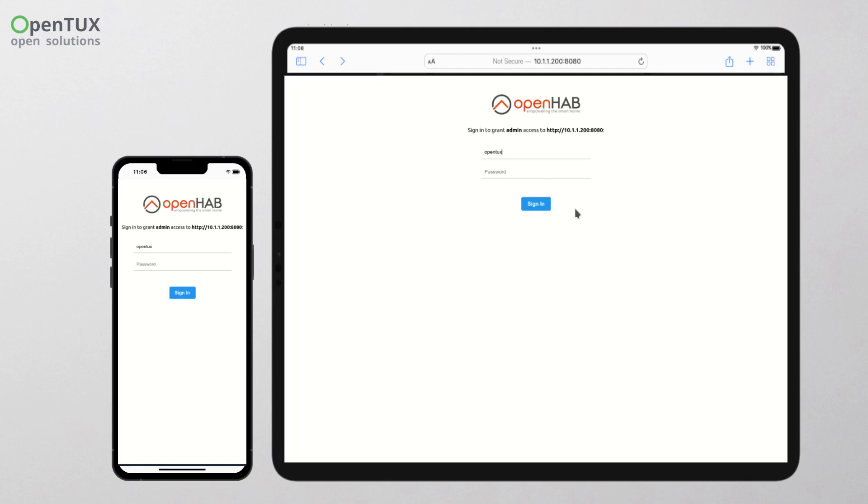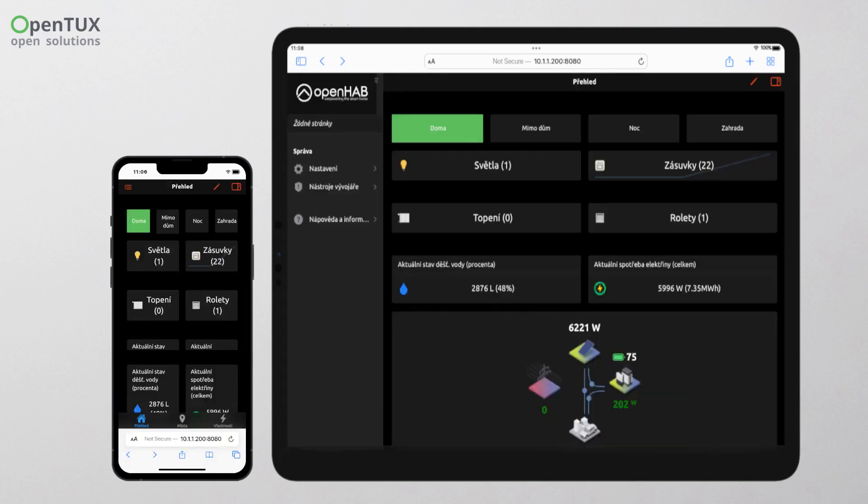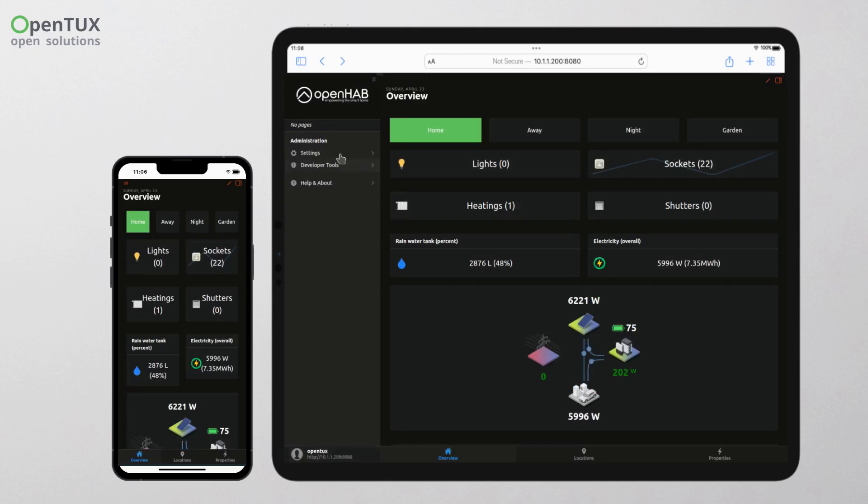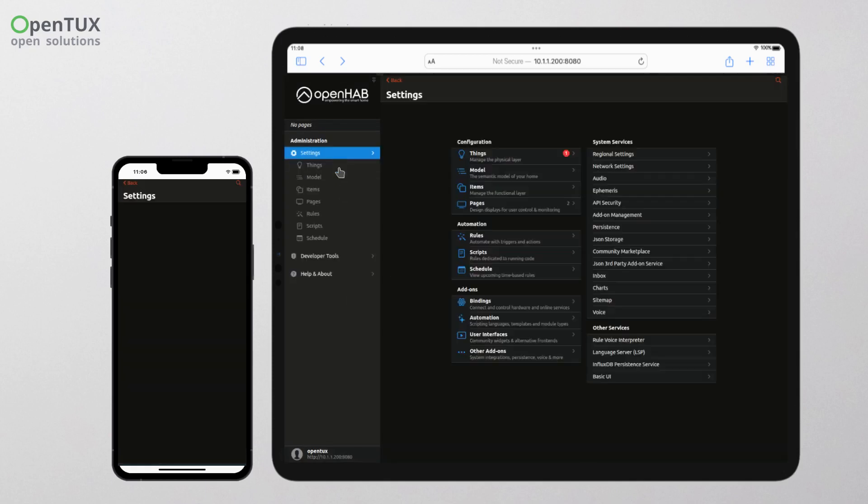After logging in, it is possible to customize this home screen or simply add any information from the entire system to it.